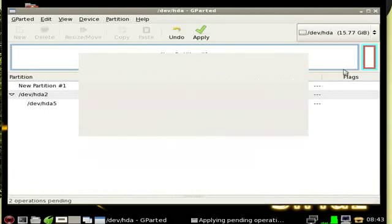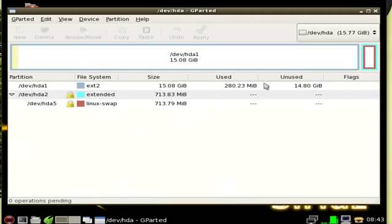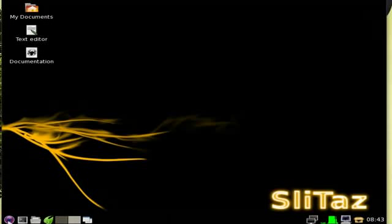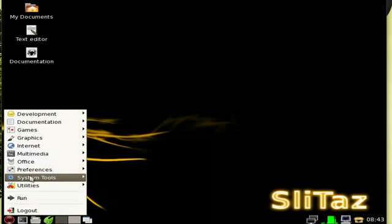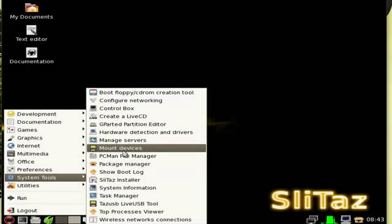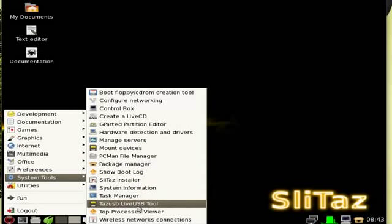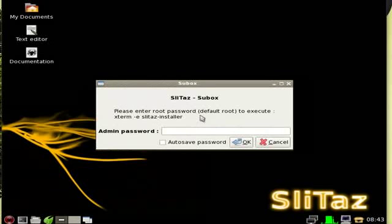We can hit close and it will refresh. You can see it's all good to go. We can hit X up here. Now we can install just as we did before. I'll go up to our System Tools here, we'll go to our installer right there.